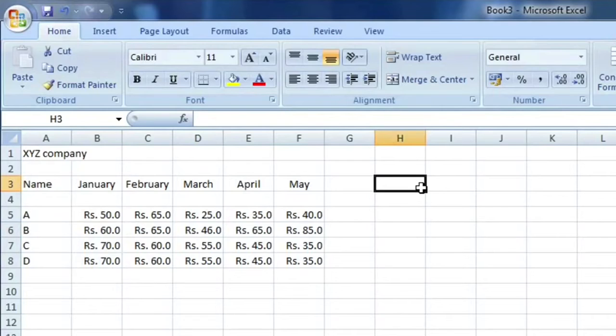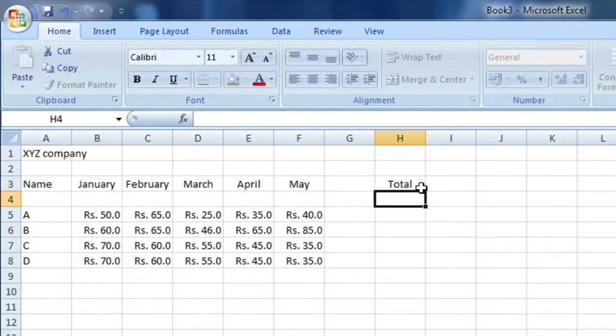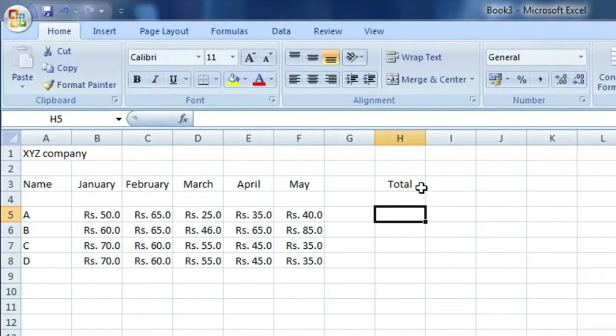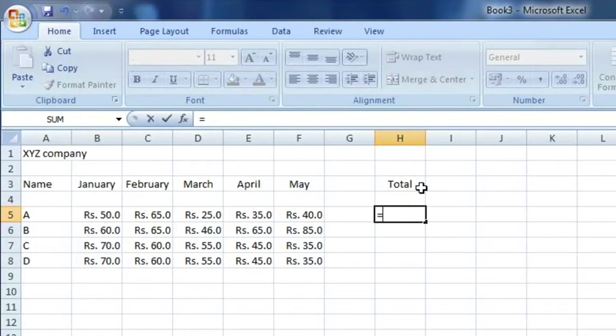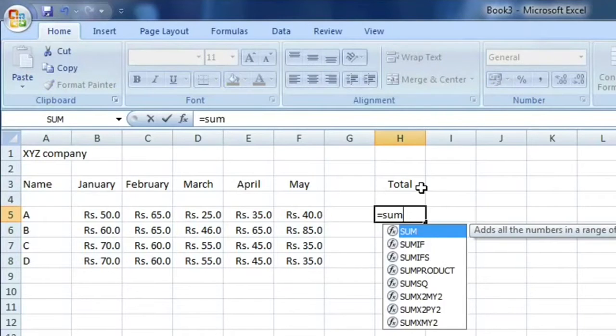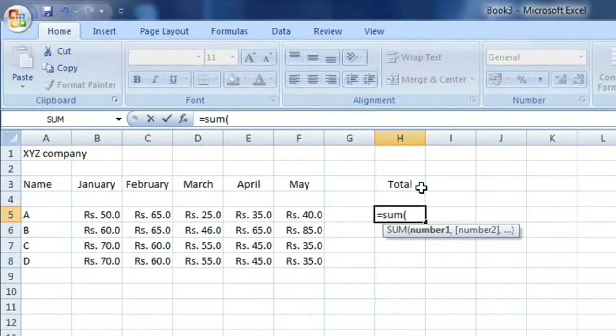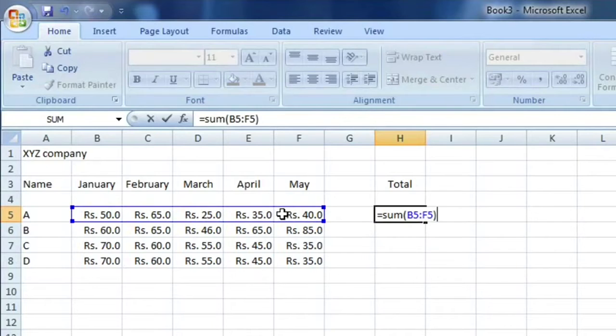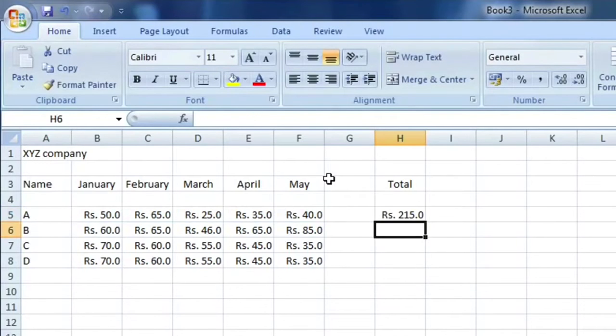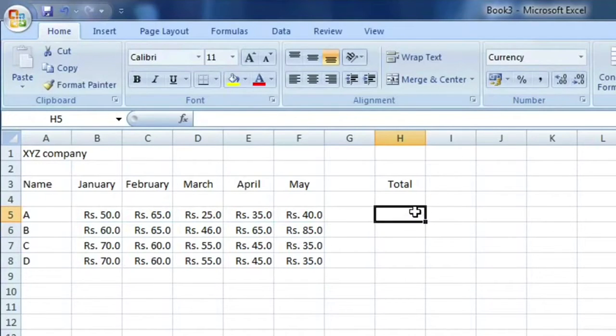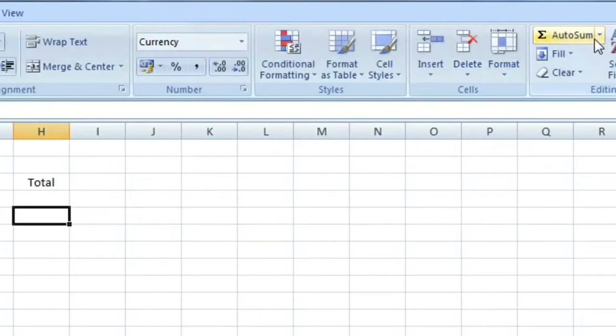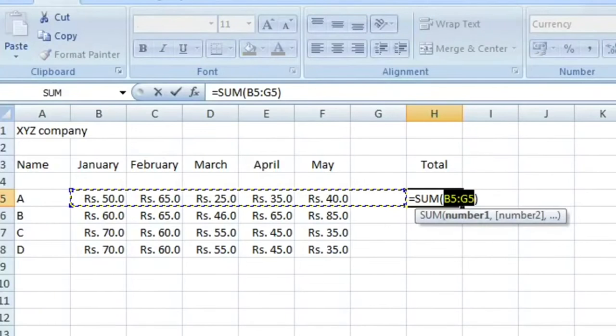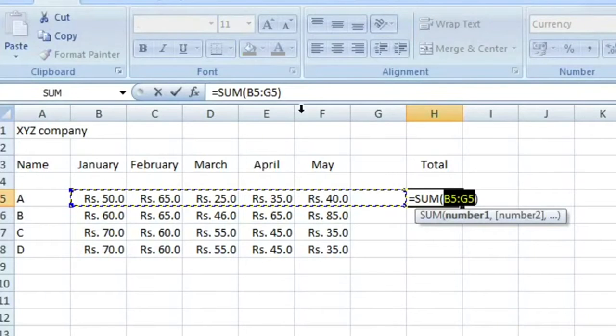You can type 'total'. We have two ways to do the total. One, we use the formula SUM and we select them, bracket close. Or another easier way is to use AutoSum. We can AutoSum and here we can...